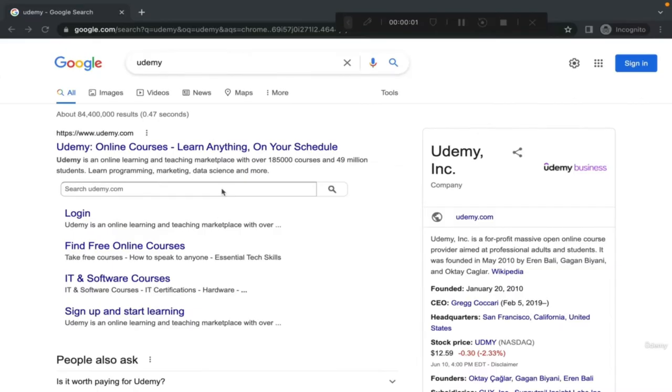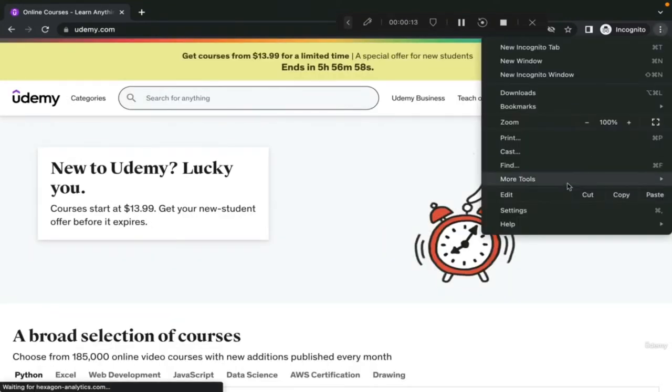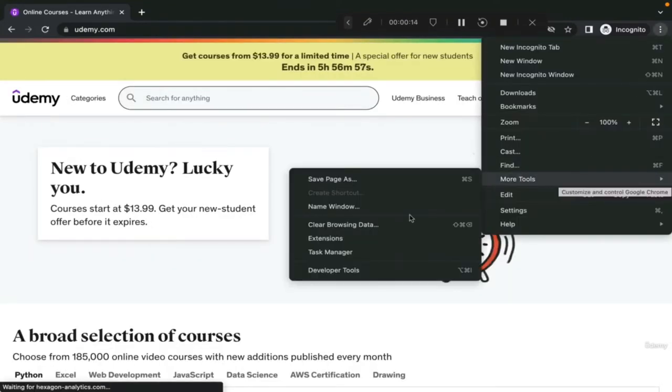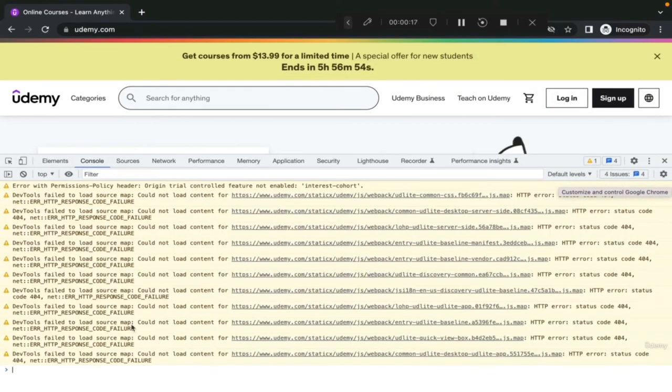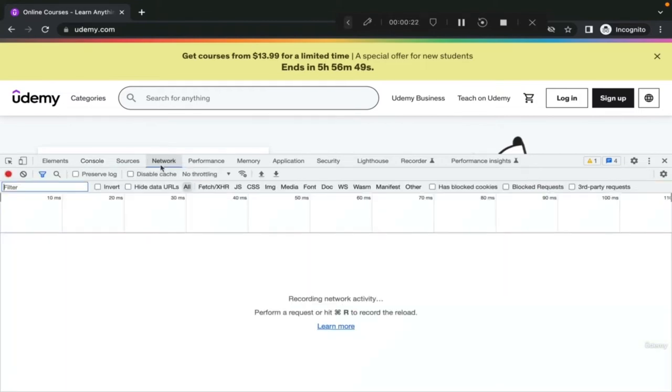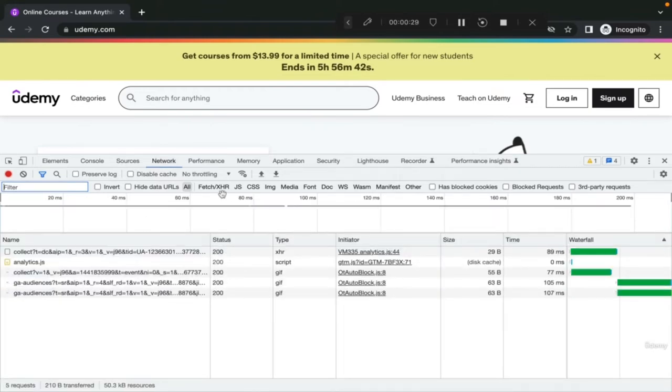In this video, with a live example, we will go through everything we learned in the past video. In Chrome, go to udemy.com, then go to developer tools. We have several tabs in developer tools. Make sure to choose network, because APIs are communicating over the network. Then choose XHR, which is for HTTP requests.